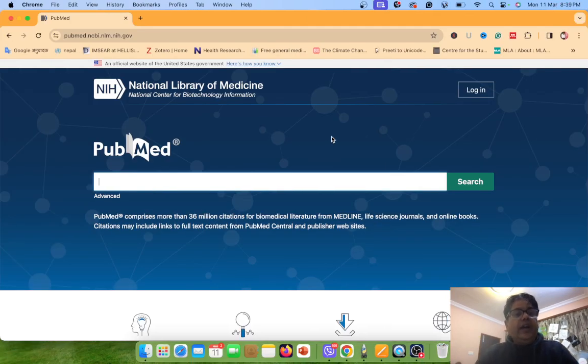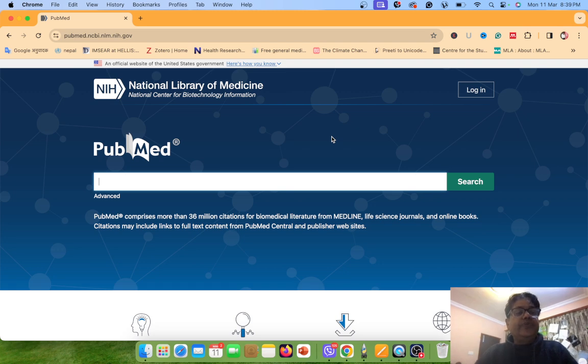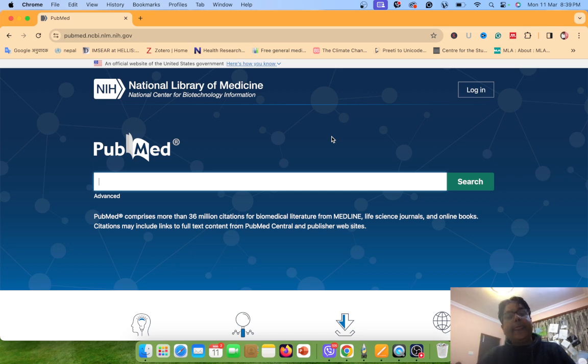Namaste, I am Chandra Bhushni Yadav. Today I am going to demonstrate the advanced search features of PubMed.